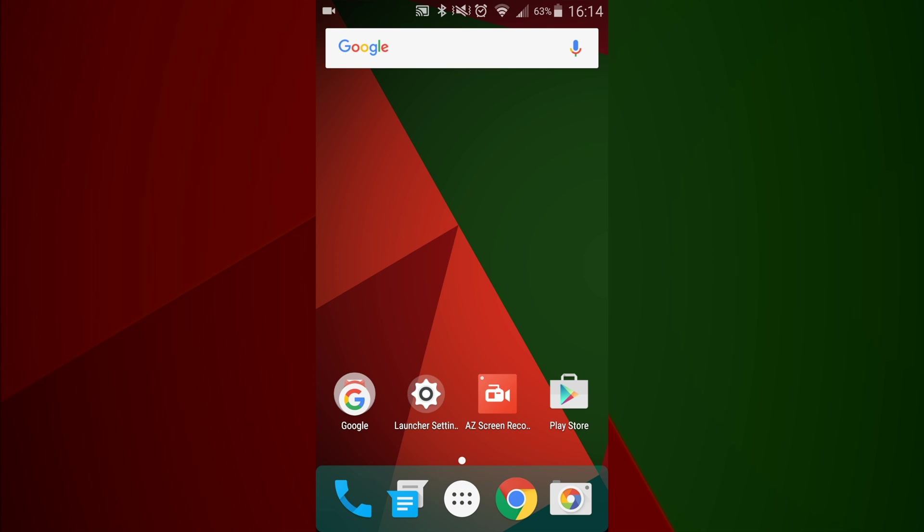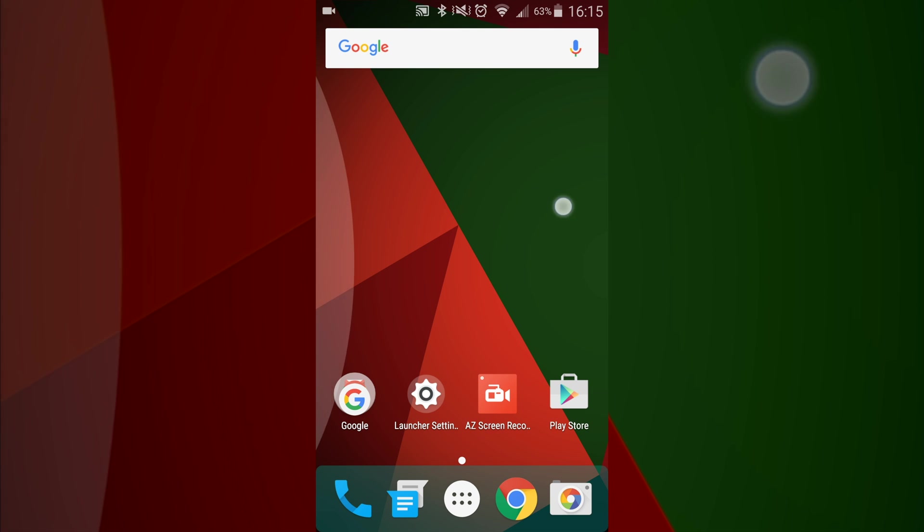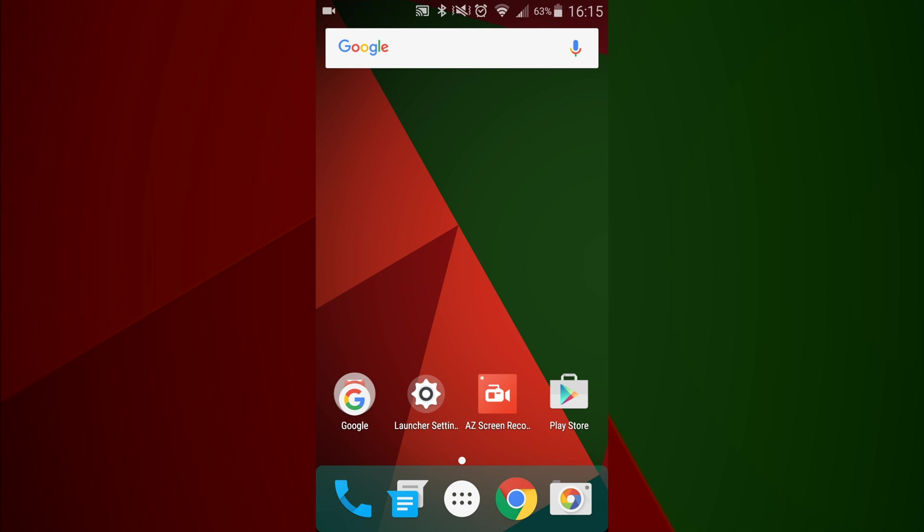Hey what is up guys, it's your boy Scooter back again. Today we're going to be taking a look at the M launcher for Android. As you can see, this is basically what the app is going to look like when you first get it. The launcher is pretty much going to be a blank screen with a Google search bar at the top.